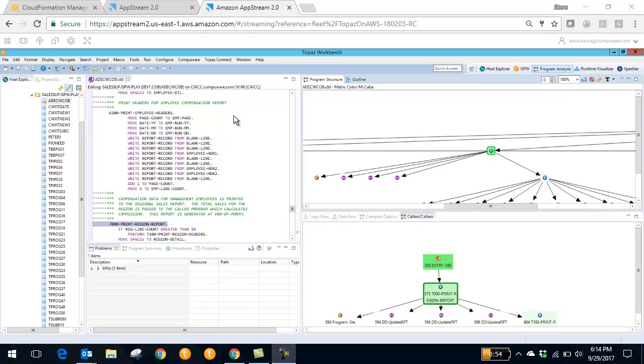As you can see, Topaz on AWS is a very fluid and responsive environment.